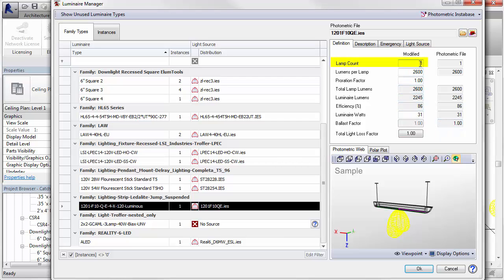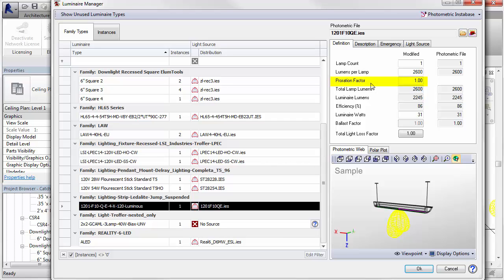Specifically, you can prorate lamp count and lumens per lamp for relative photometry. That's typically HID, fluorescent, and incandescent sources. The proration factor is supplied to allow you to factor LED photometry, which is tested by absolute method.